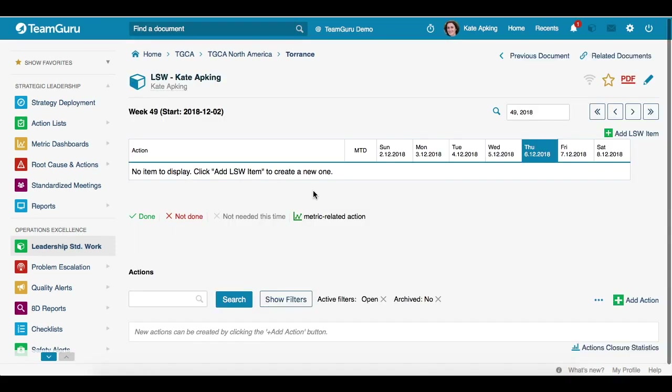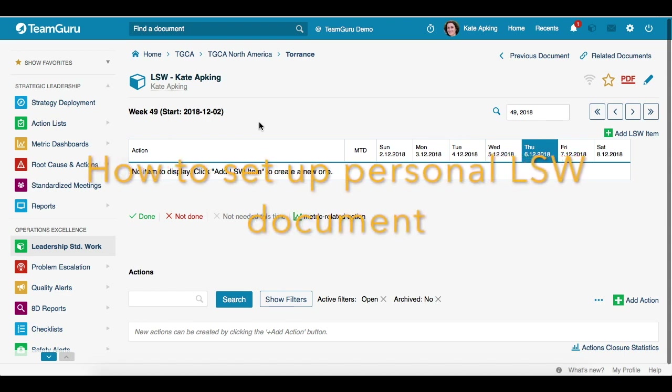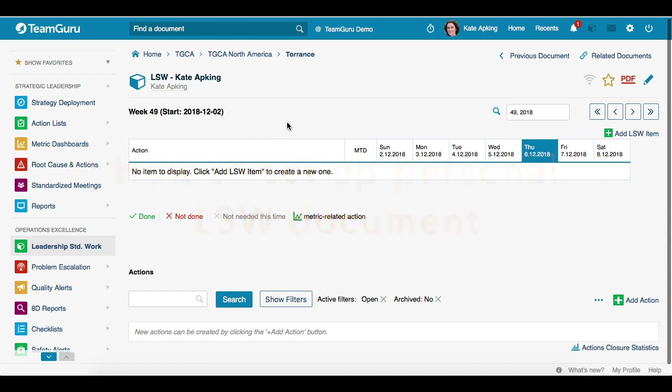Now we are ready to set up our document. First, let's start with how to set up your Personal Leadership Standardized Work document, and later on we will also cover a General Leadership Standardized Work document.